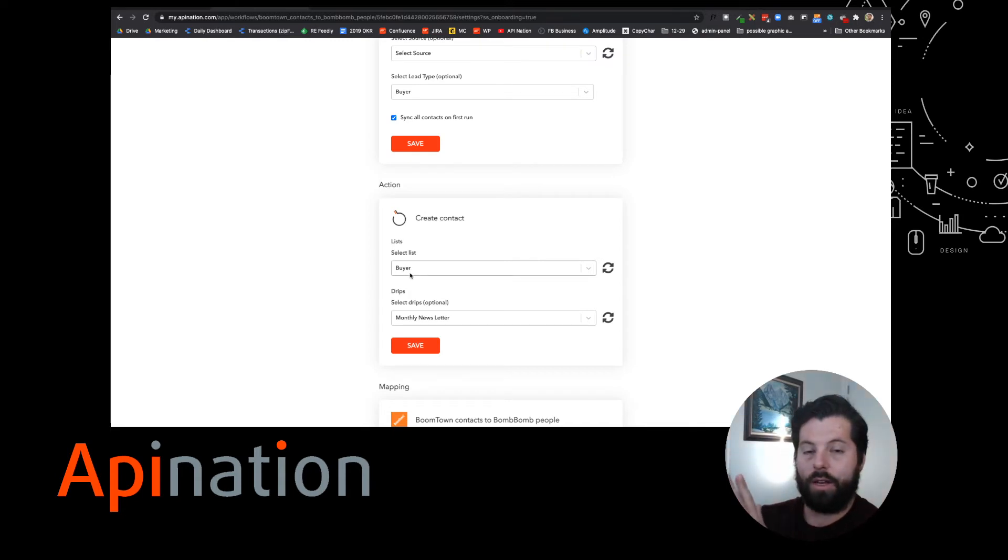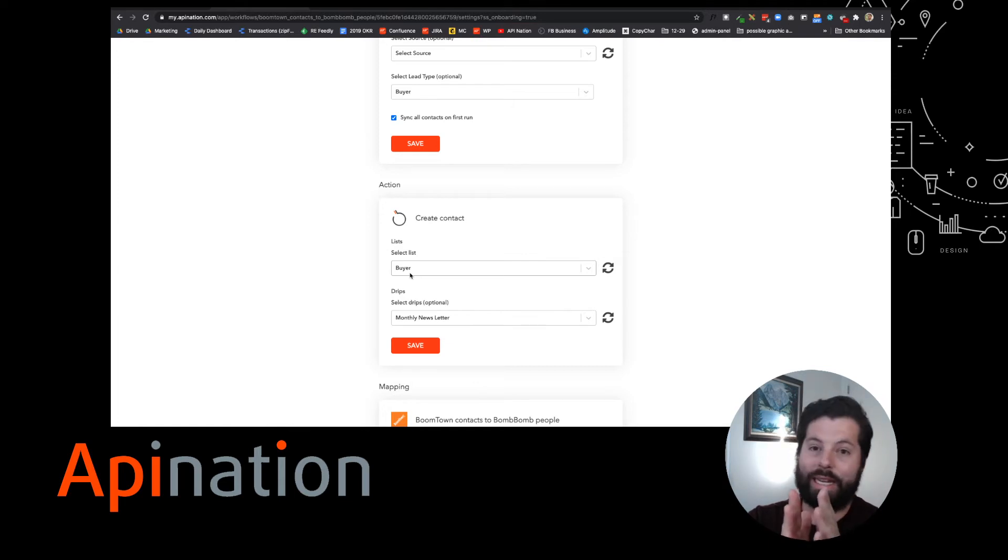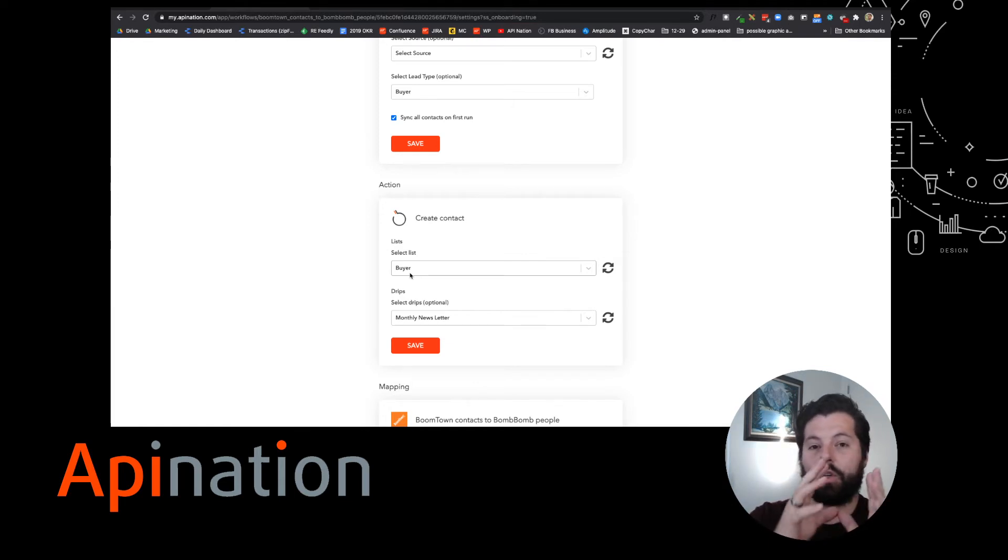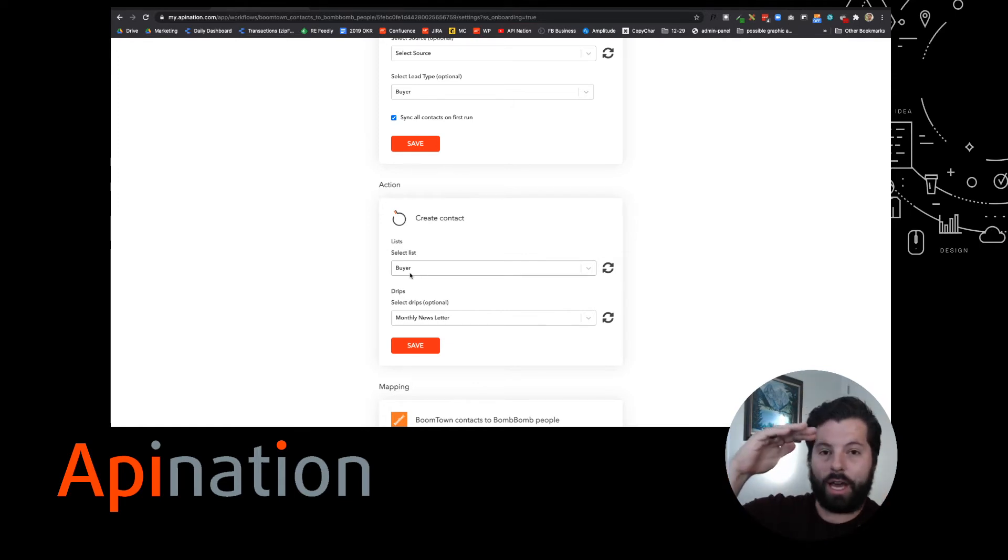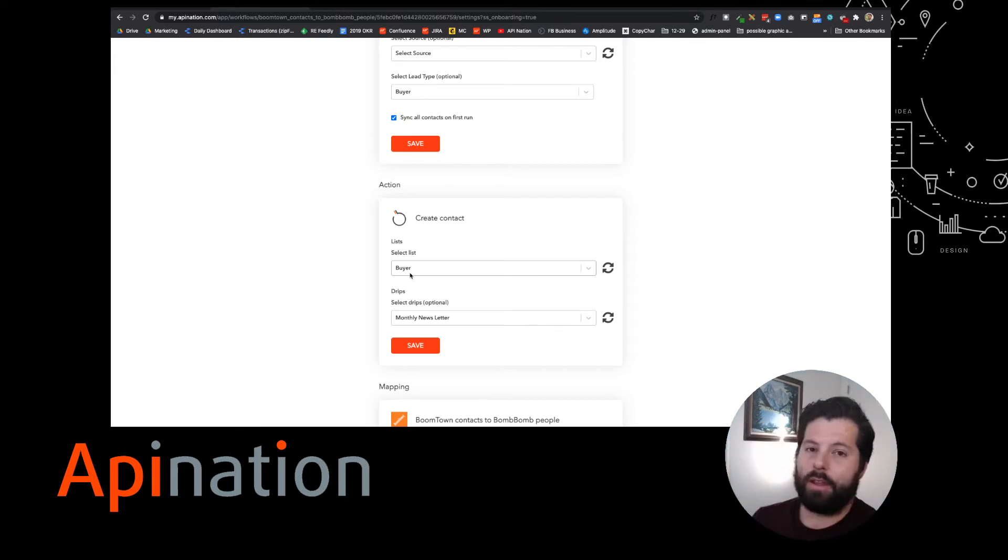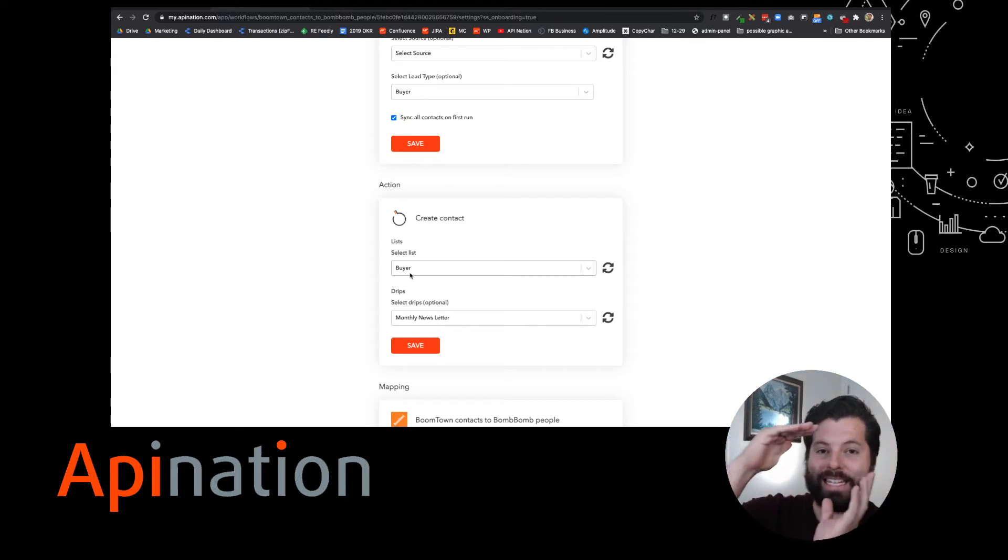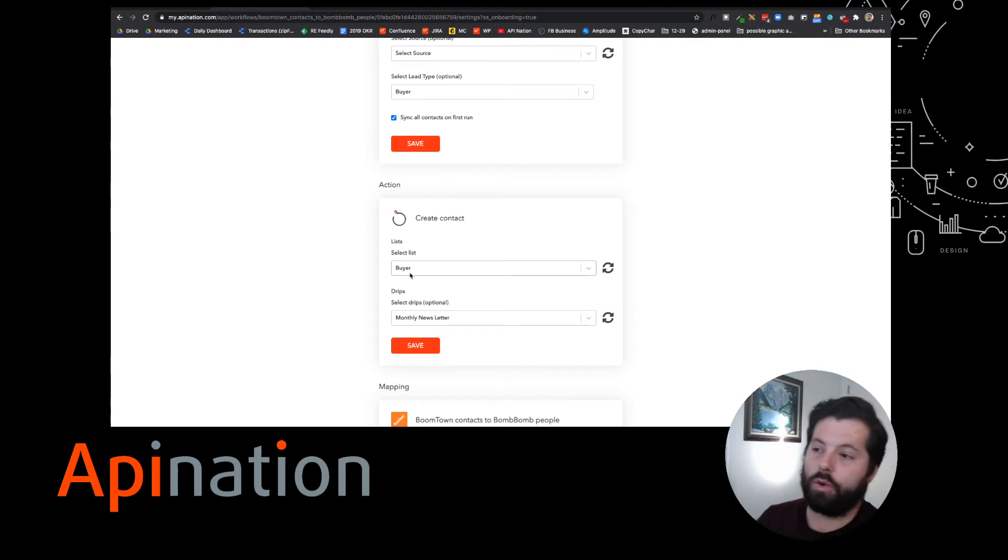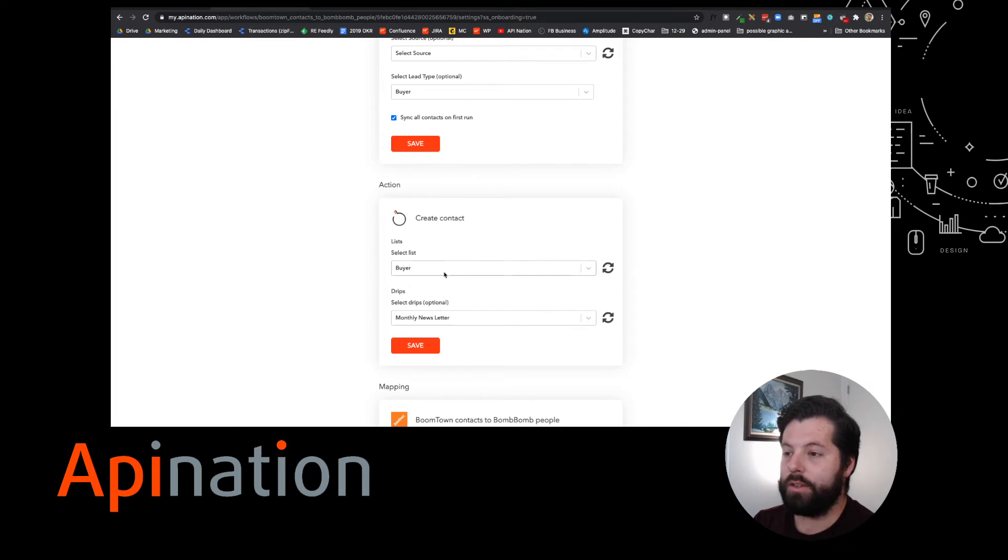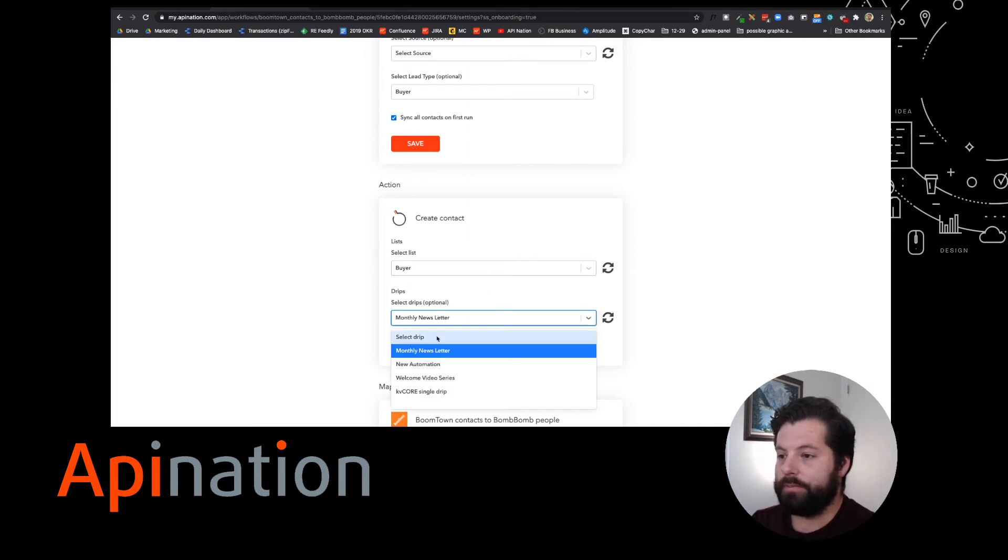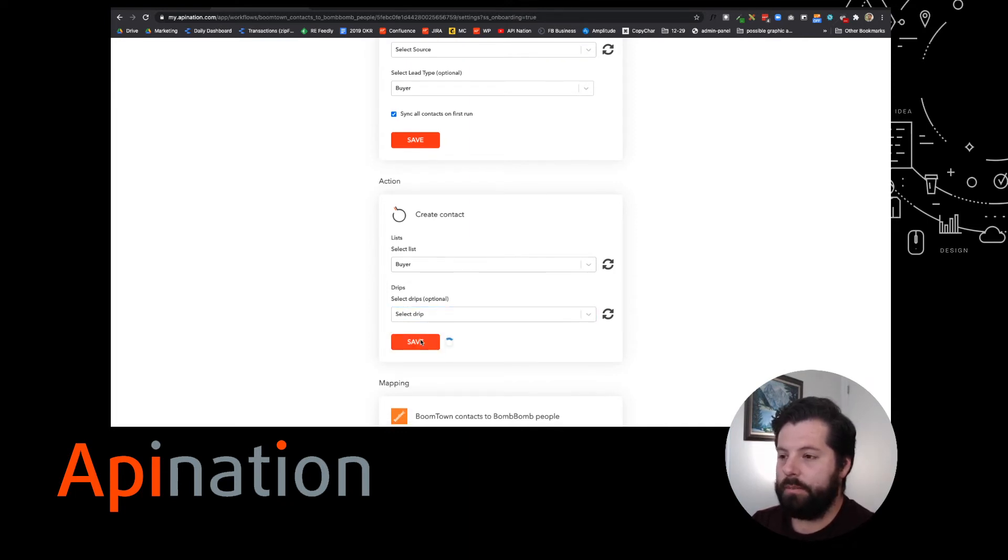I'm syncing them to a buyer's list in BombBomb, and I can create an email automation in BombBomb full of engaging videos targeted towards buyers. So I'm going to go ahead and do that. Buyers, I don't want them on a drip necessarily. Let's save it up.